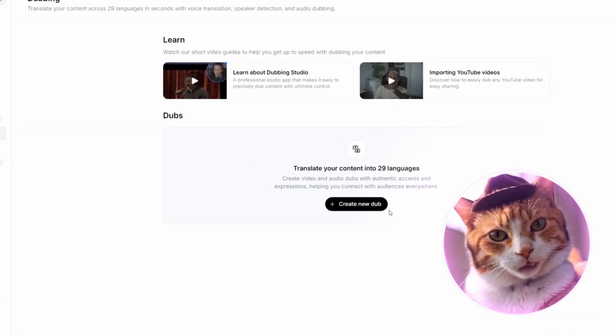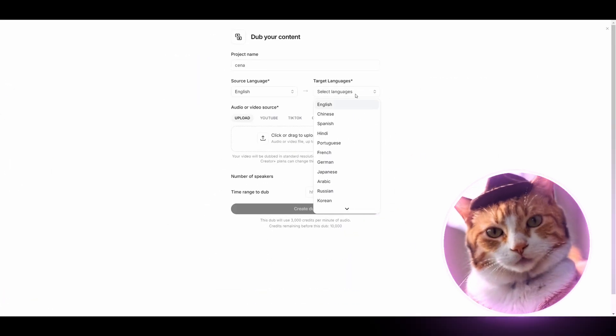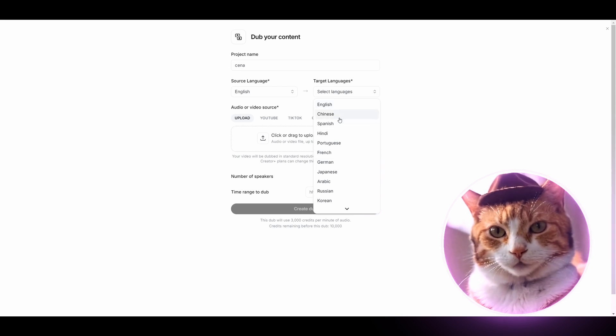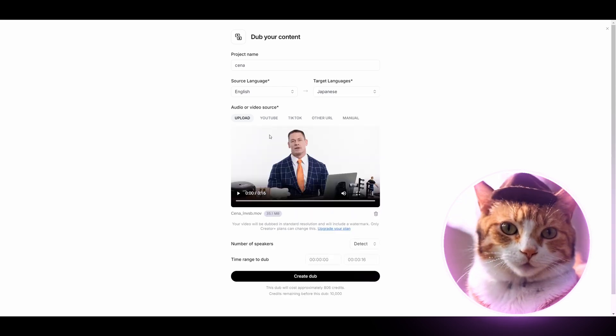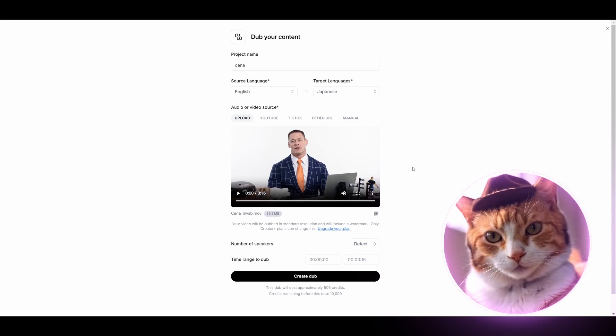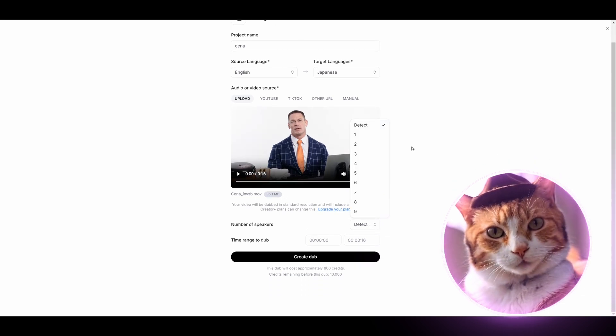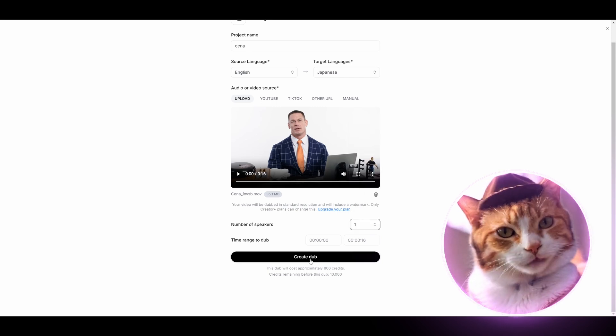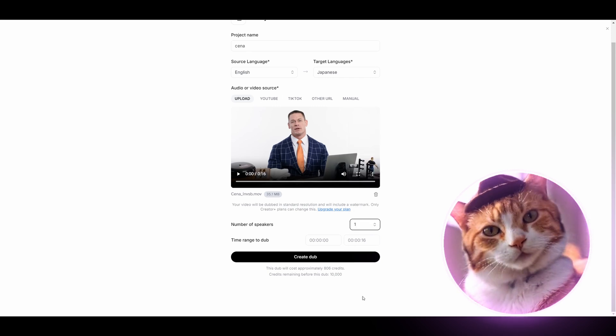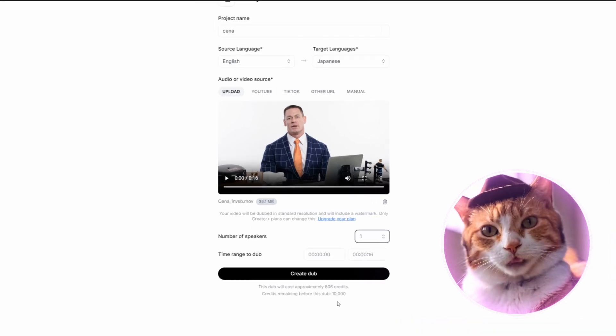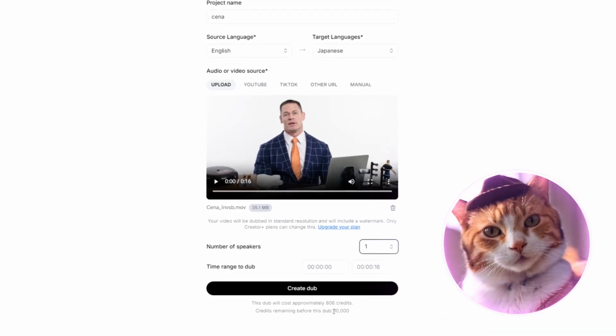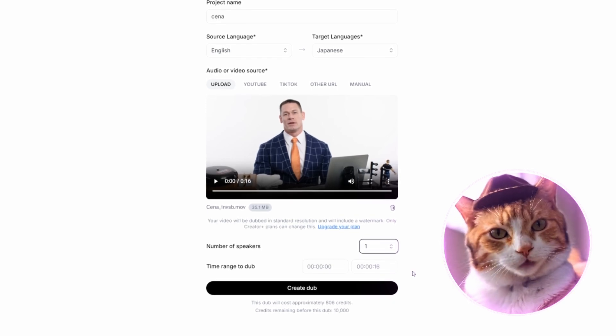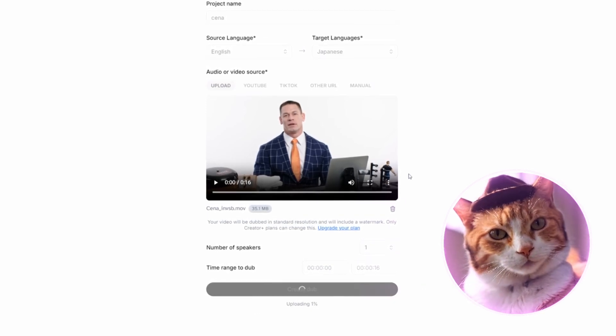To create new Dub, let's press this button here. Source language English, and target language, let it be Japanese. You can also upload the source video from YouTube, TikTok, and other services. Let's apply the number of speakers. In our case, it's only one and press create Dub button. As for the price, currently we're using a free account and this dubbing costs about 800 credits, which is 10% of free credits which you're getting for free. Press create Dub button.